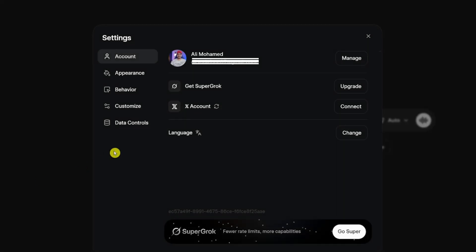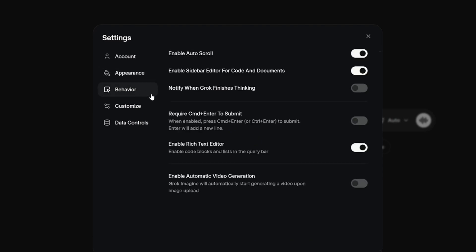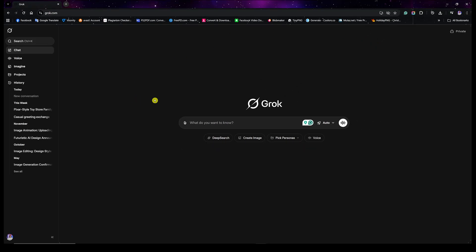Click on Settings. First, click on Appearance — this allows you to switch between light and dark mode depending on your preference. The second, more important one is the Behavior tab. Here you want to disable where it says 'Enable automatic video generation.' The reason is that it prevents AI from generating videos automatically and wasting your trial. Be sure to turn that off and then exit the window.